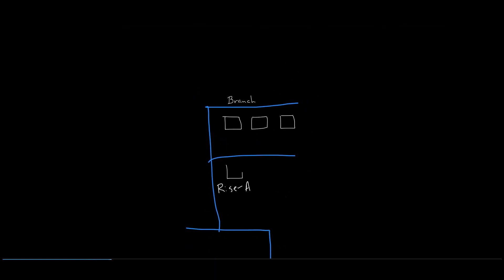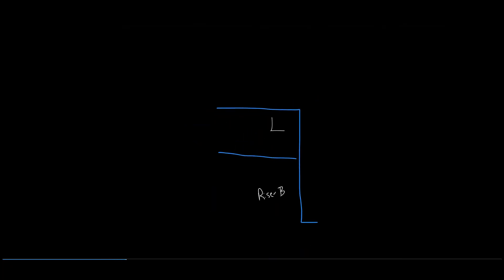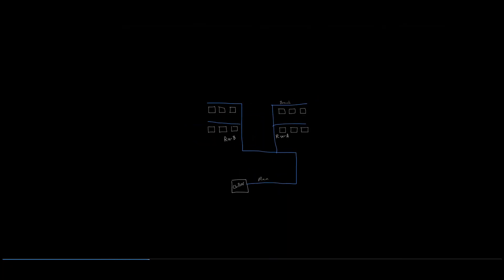Additionally, at each fan coil a balancing valve is set to provide precise flow rates specified by the design engineer to provide comfort and energy efficiency within the building.